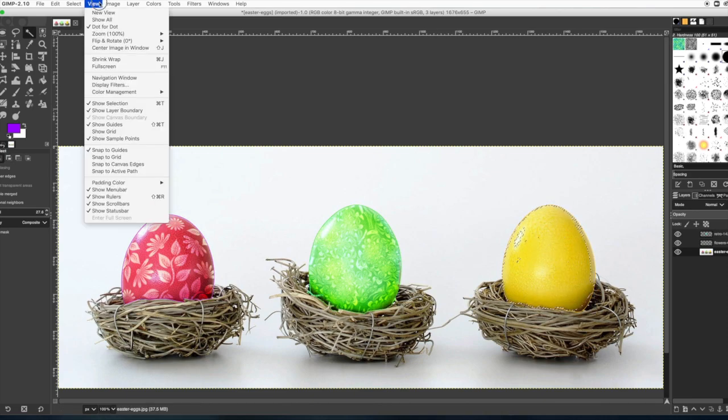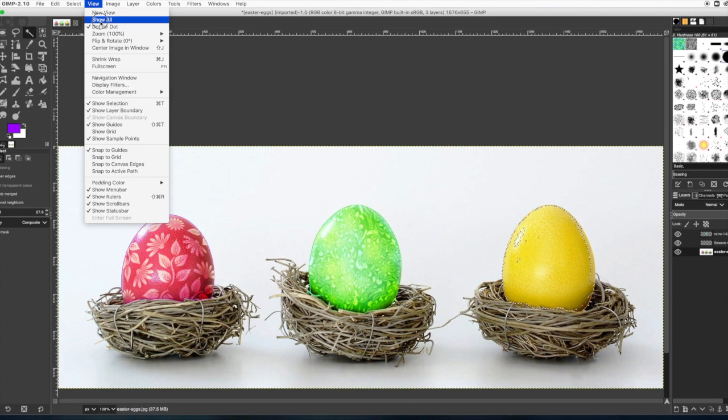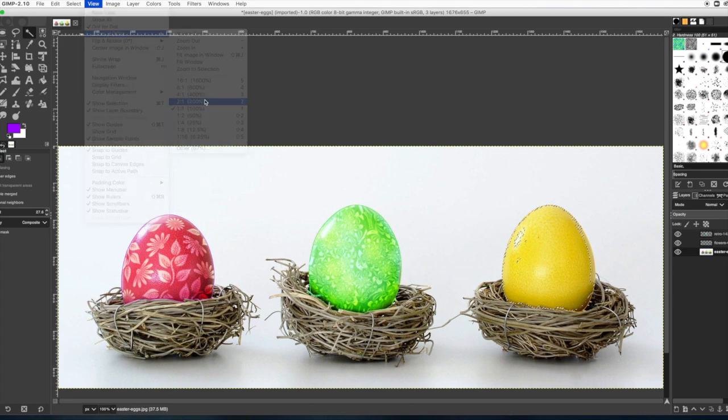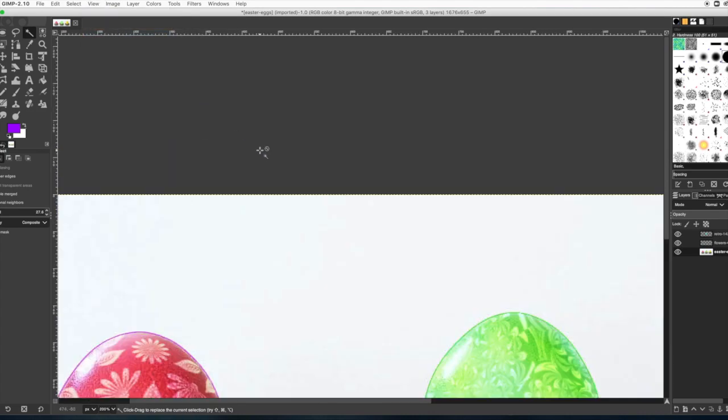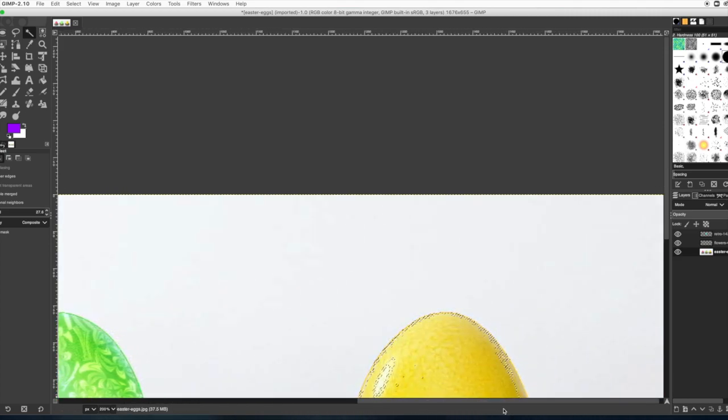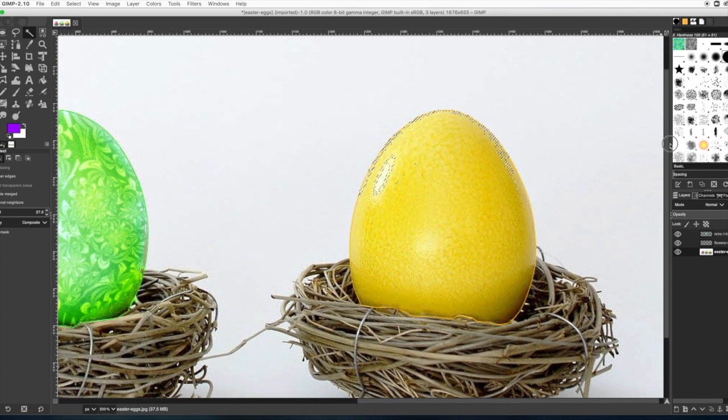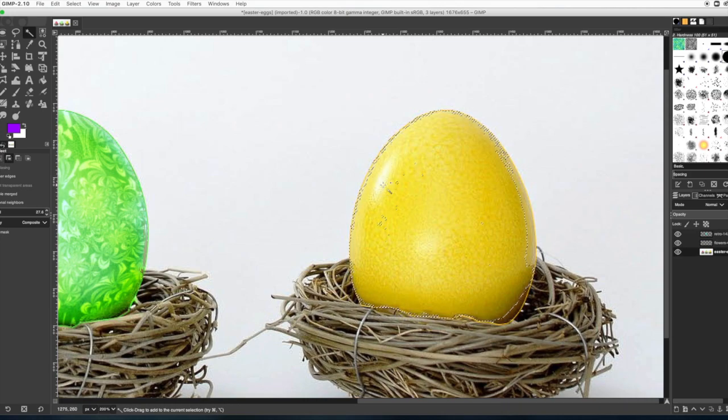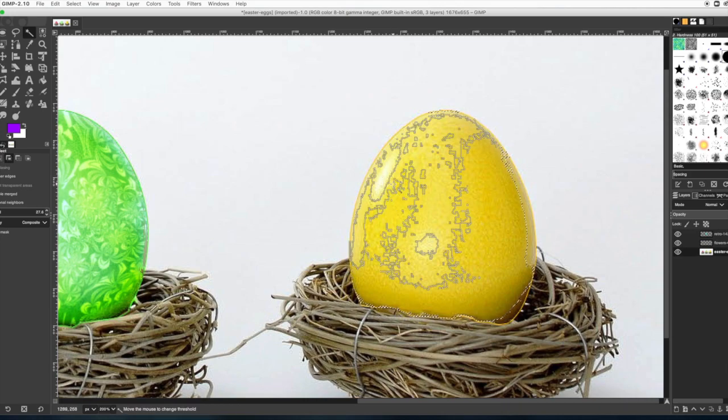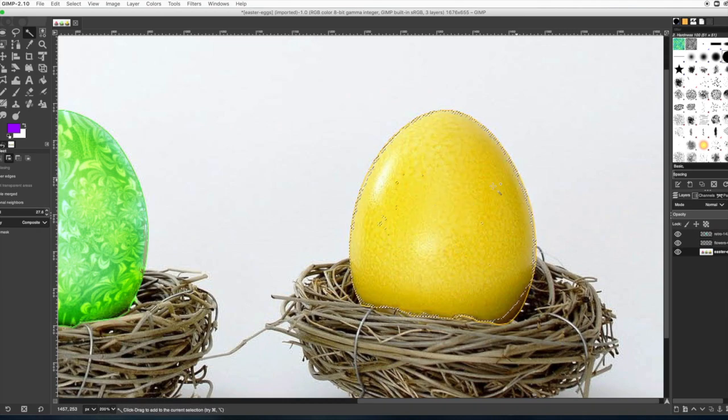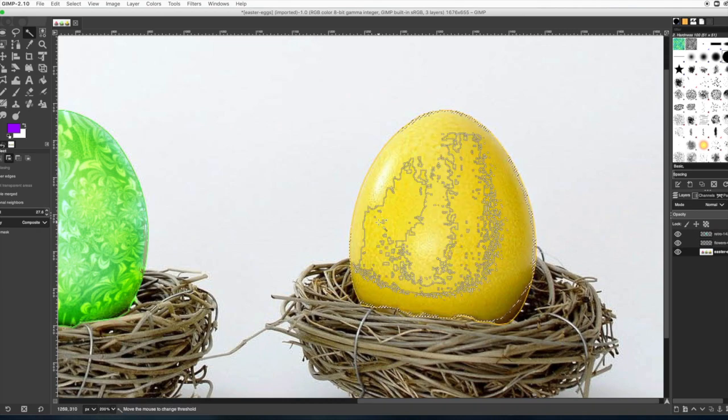I'm going to blow this up a little bit so I can see it better since I'm going to hand paint this. So you can go to view, zoom, 200, and then use the little sliders on the bottom and on the side to move the egg into focus. Okay, we can see it a lot better now.